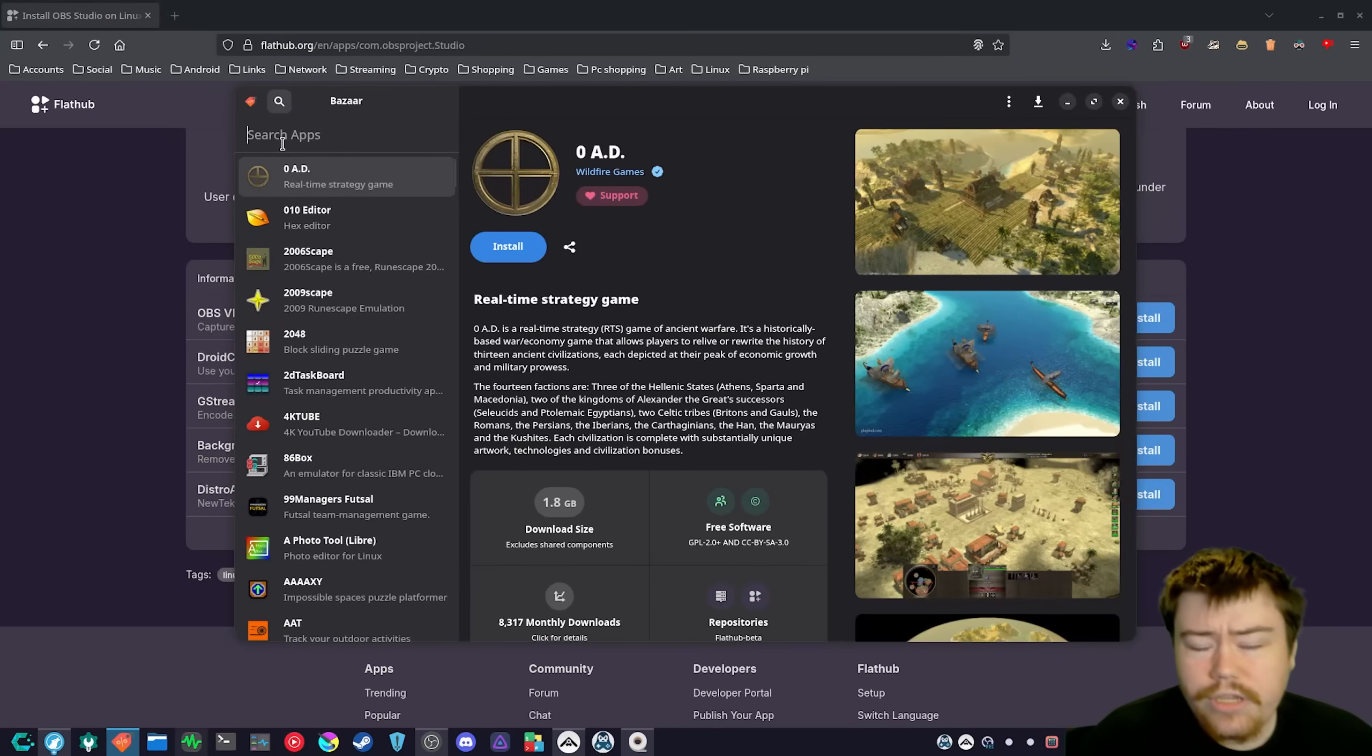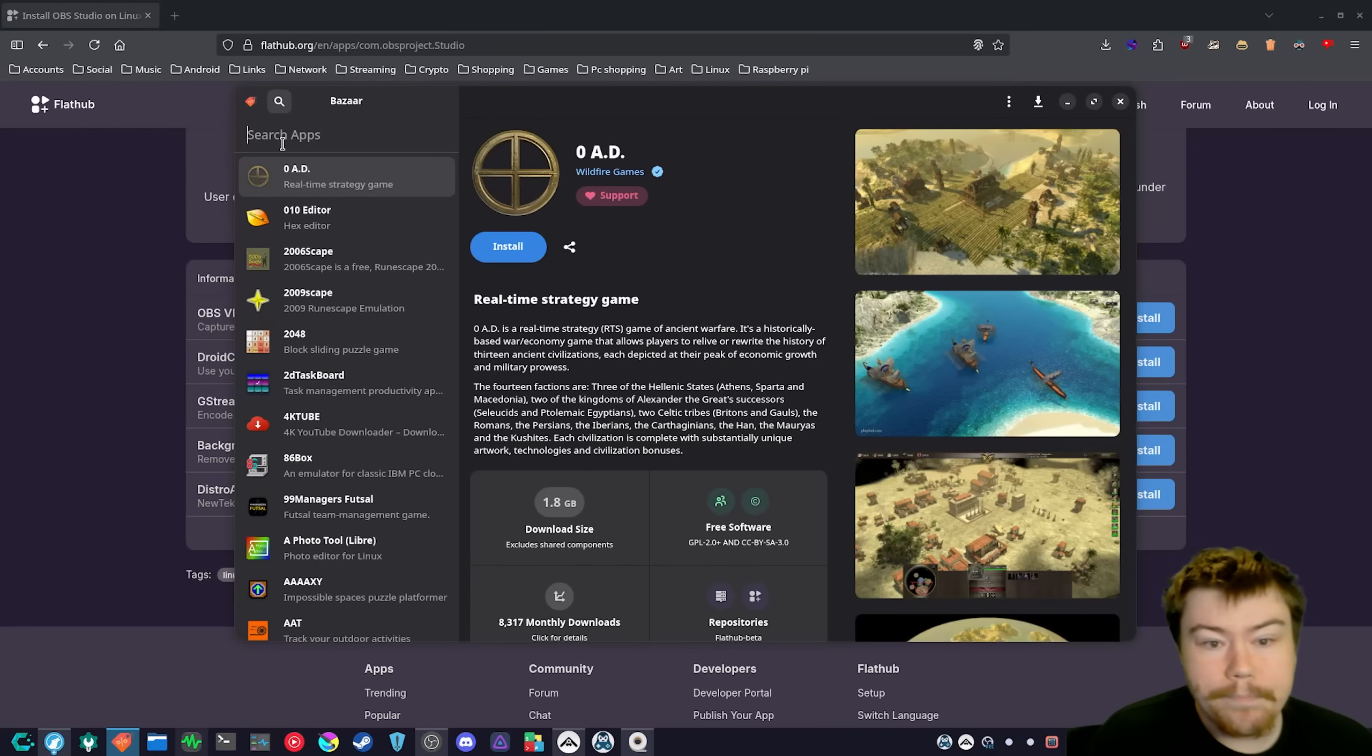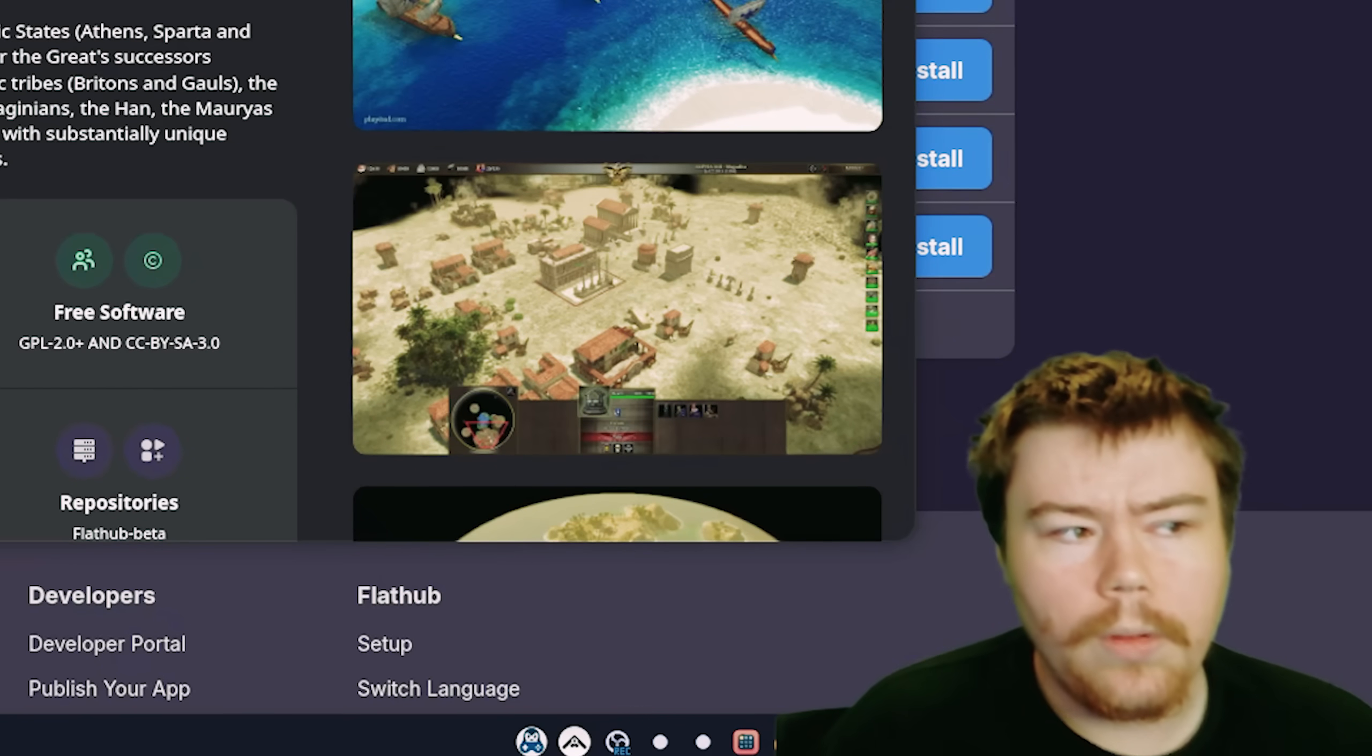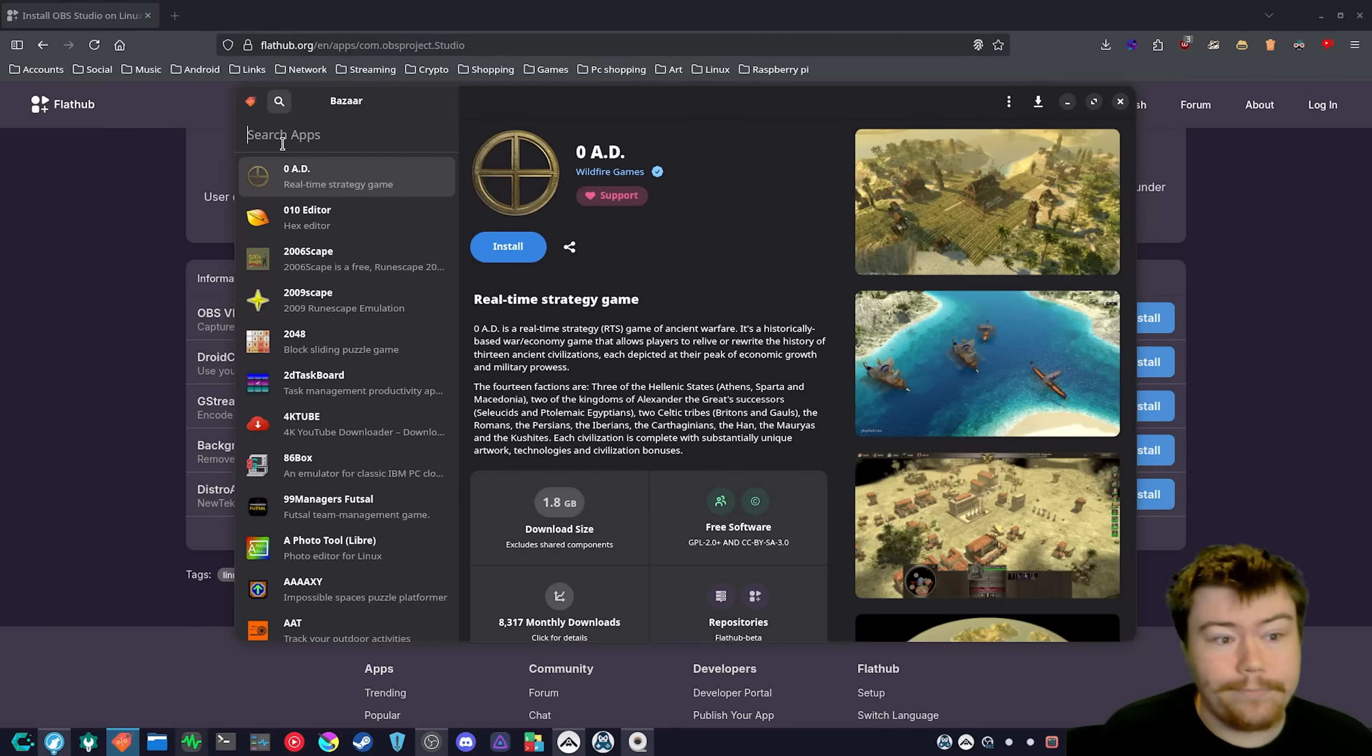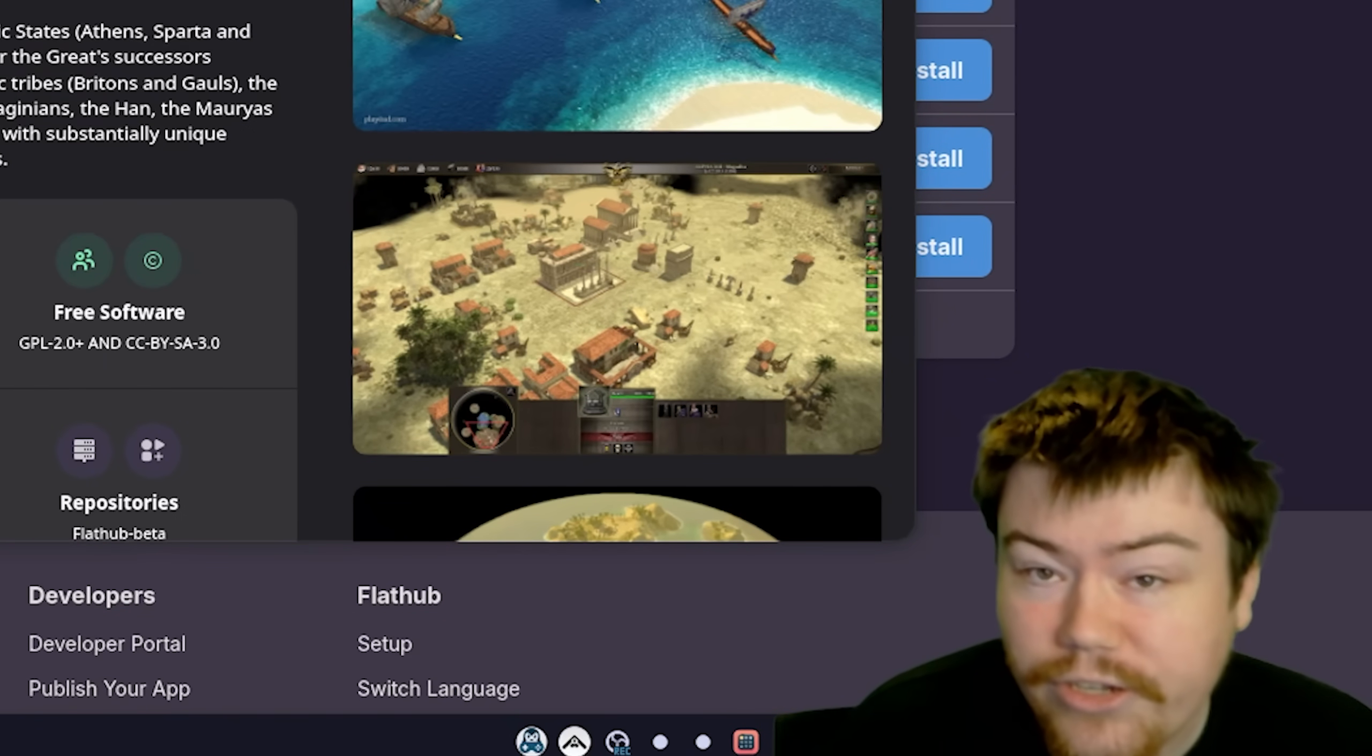And it really confuses the user as well because they can install something like Lutris or Heroic or something, and the option for MangoHUD is grayed out. And the user will just be like, well, how do I install this? Well, I don't know because the application doesn't tell you how to grab that tool or runtime.